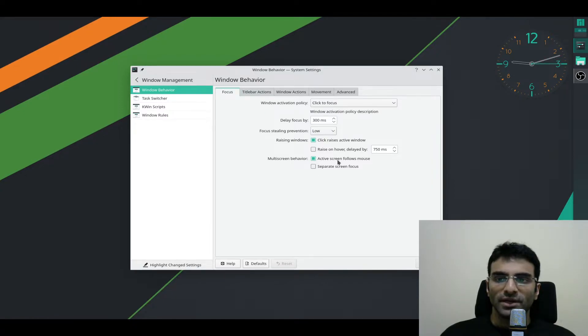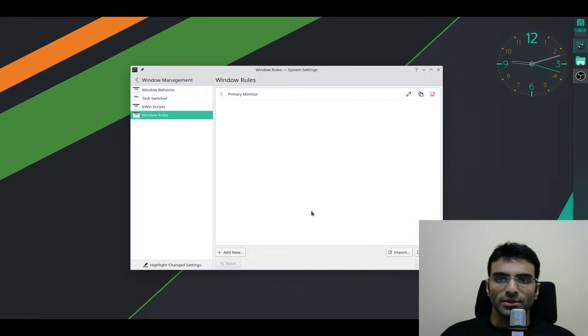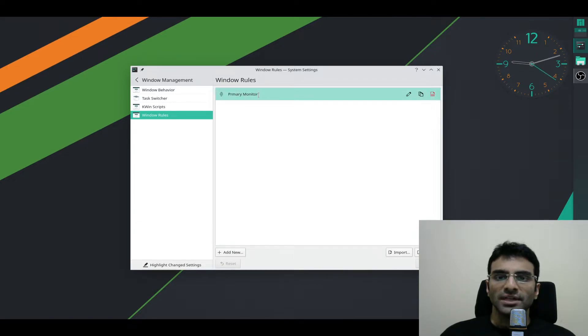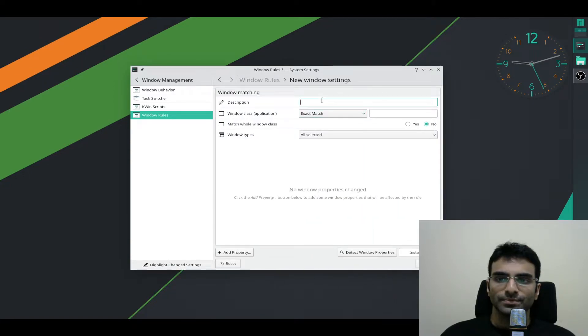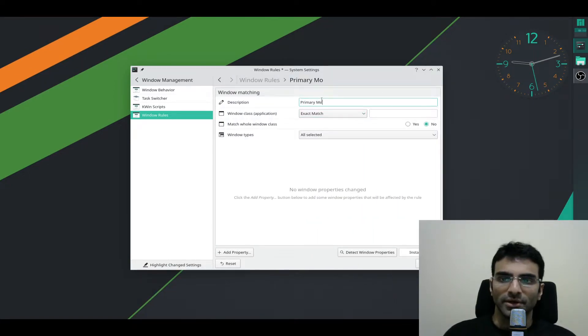Make sure you've got Active Screen Follows Mouse. Go to Window Rules. I have a new rule set up. I'm going to set up another rule in front of you. I'm going to go to Add New. I'll say Primary Monitor.